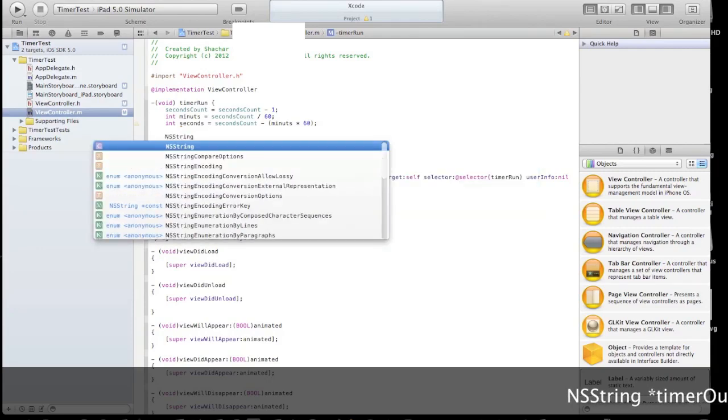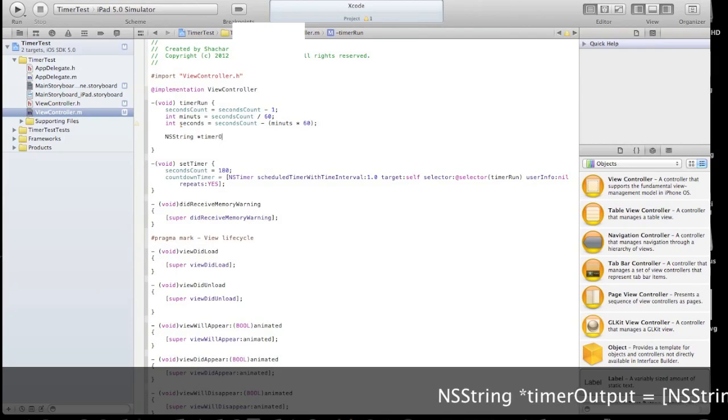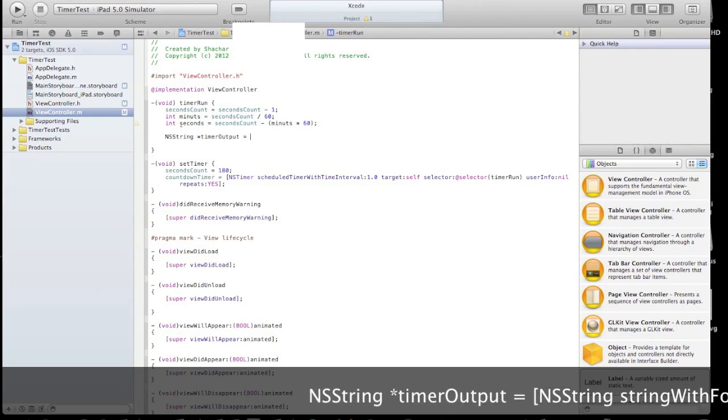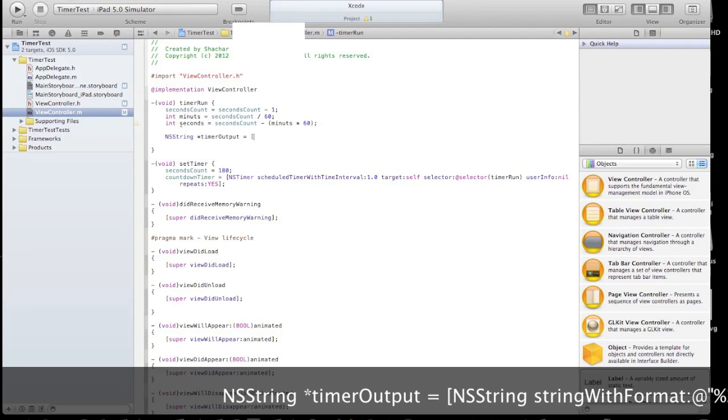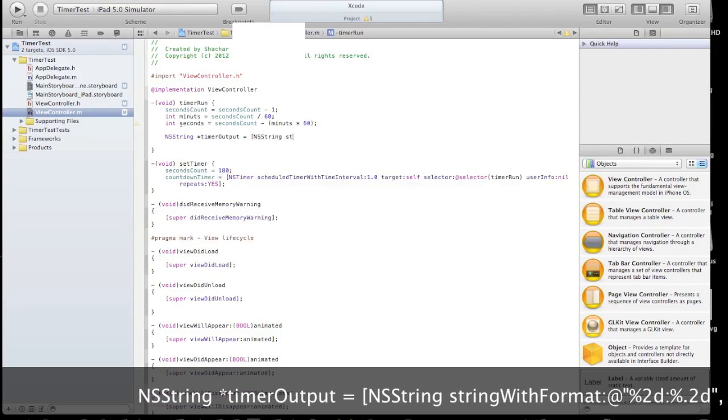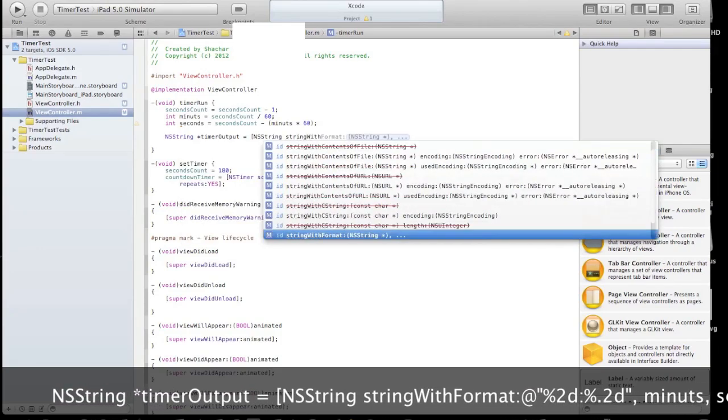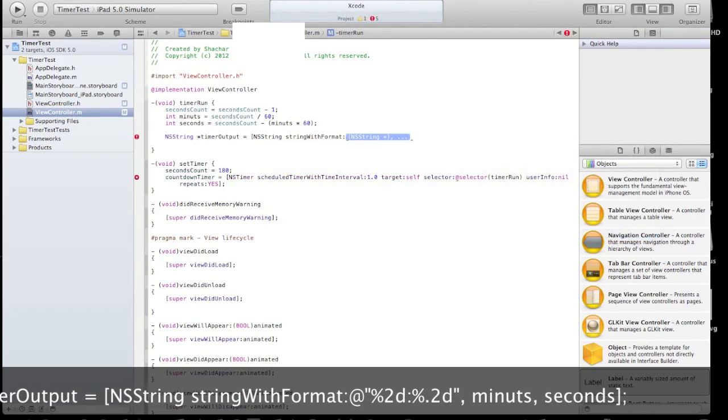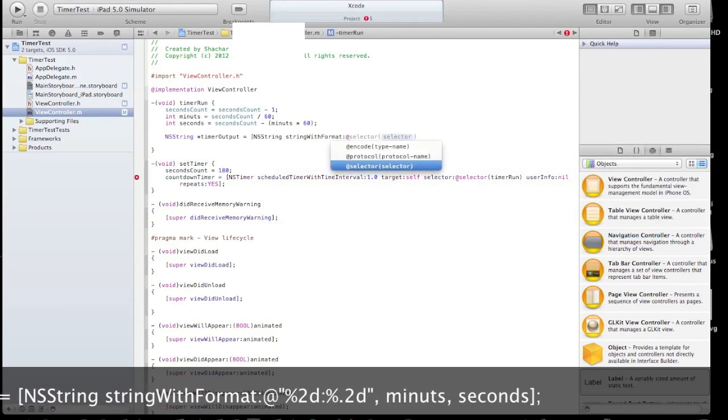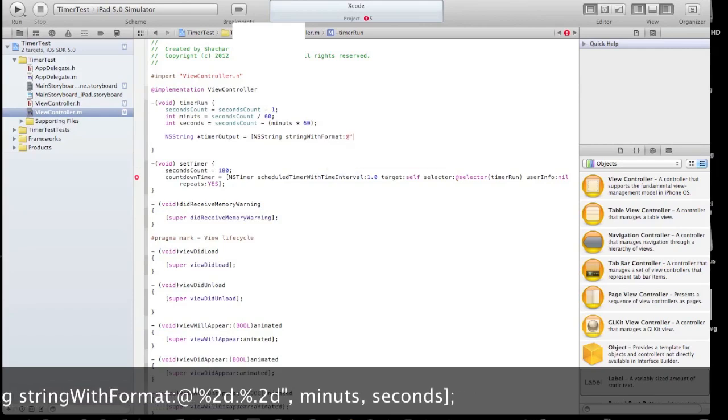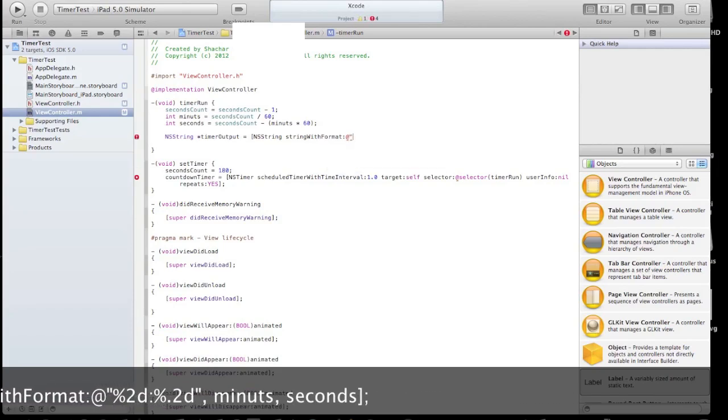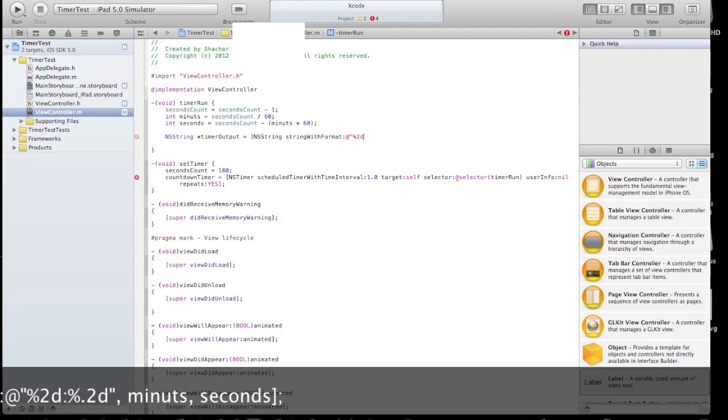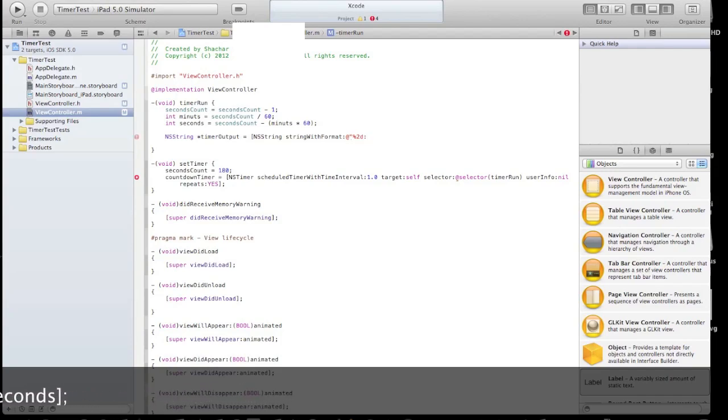Let's declare a new NSString. This will be a timer title, basically. Timer output and a string, string with format. And let's give it a clock format. One side will display the minutes and the other will display a second. We'll see it once we run the app.